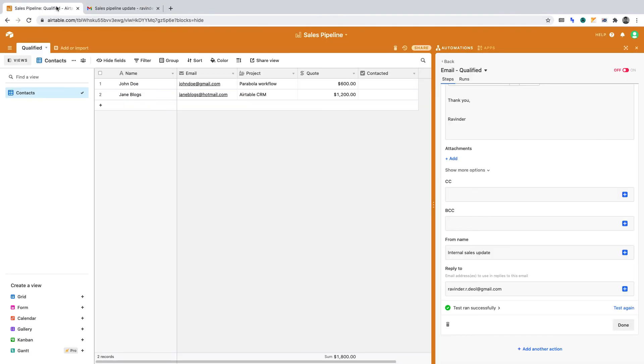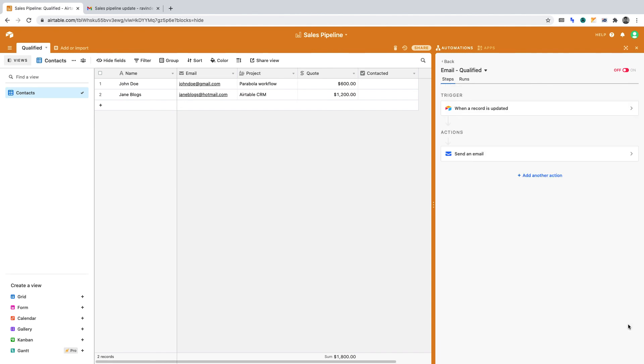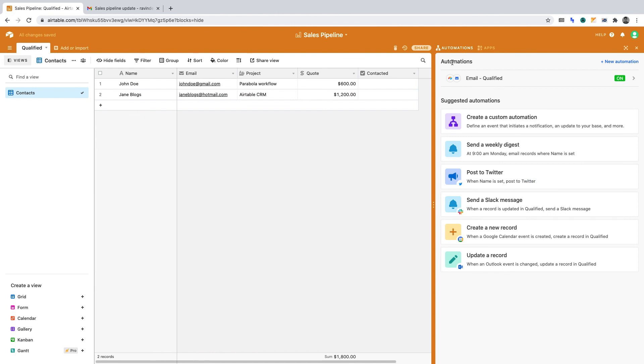Now click done, and we can turn on the automation. Then click back. Our automation is now created. Whenever a contact in the qualified table gets checked as having been contacted, an email will trigger. Such an automation is excellent for keeping a team in sync.